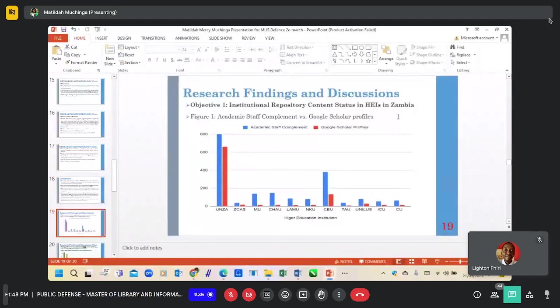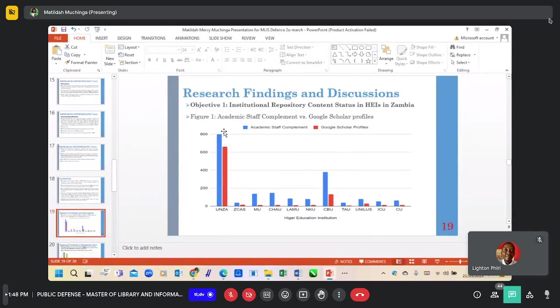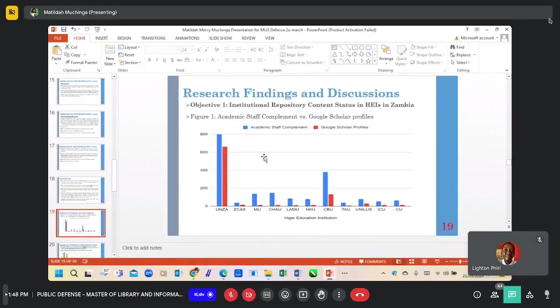In terms of the findings for Objective 1, this figure shows in blue the number of academic staff at the higher education institutions, and in red it shows the number of academic staff that have Google Scholar profiles.